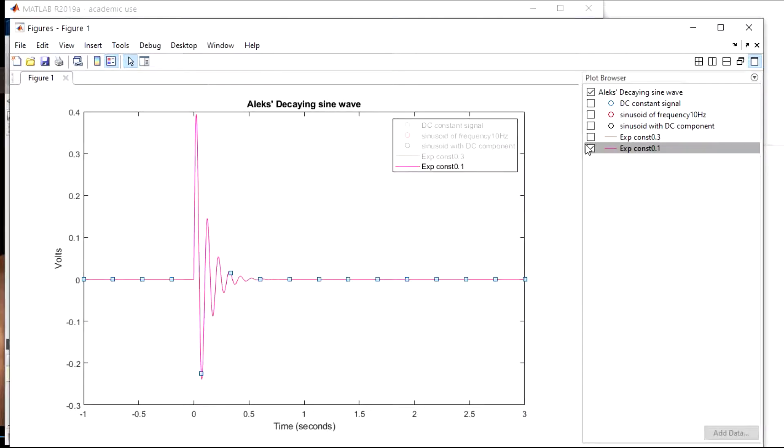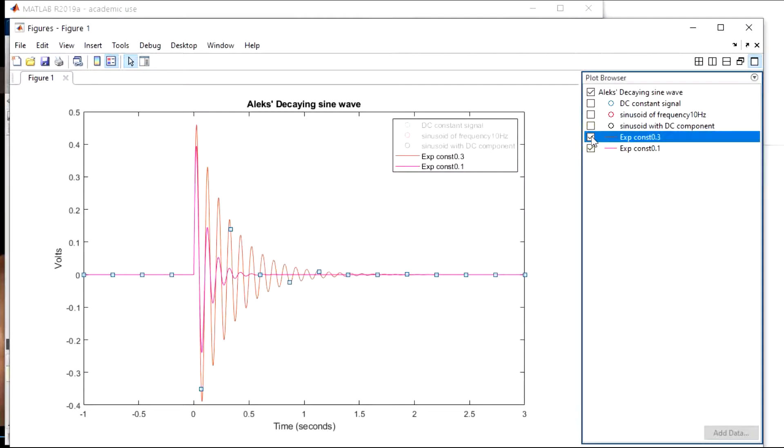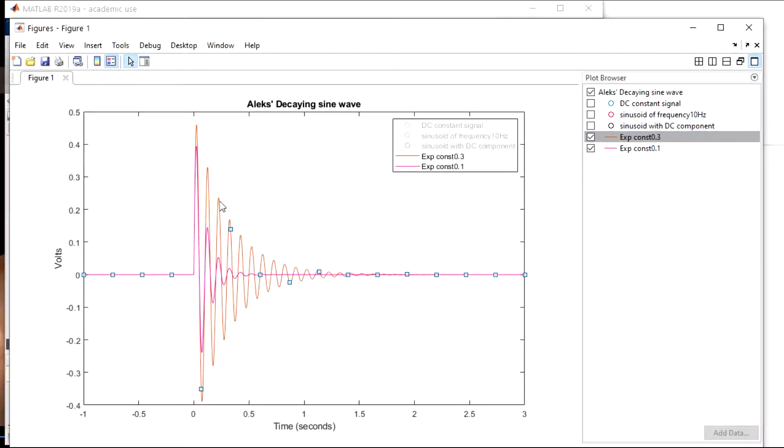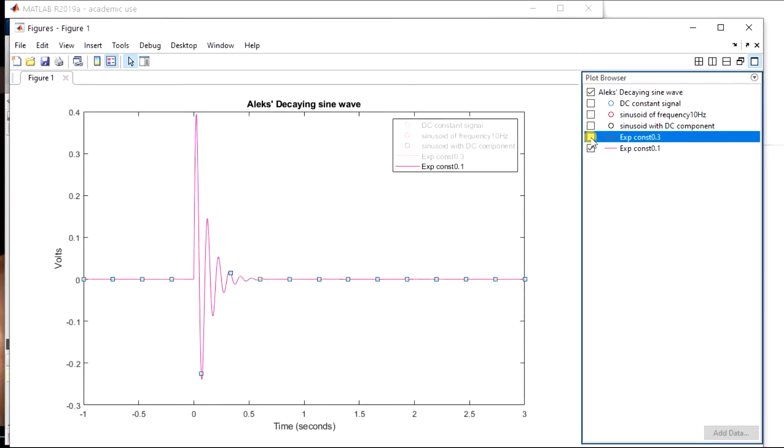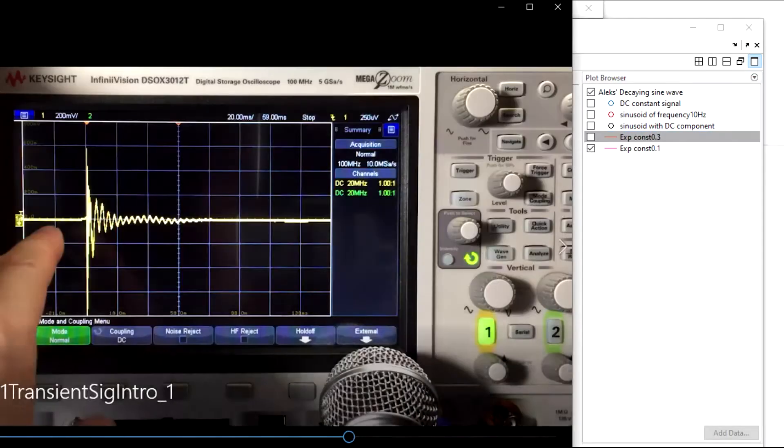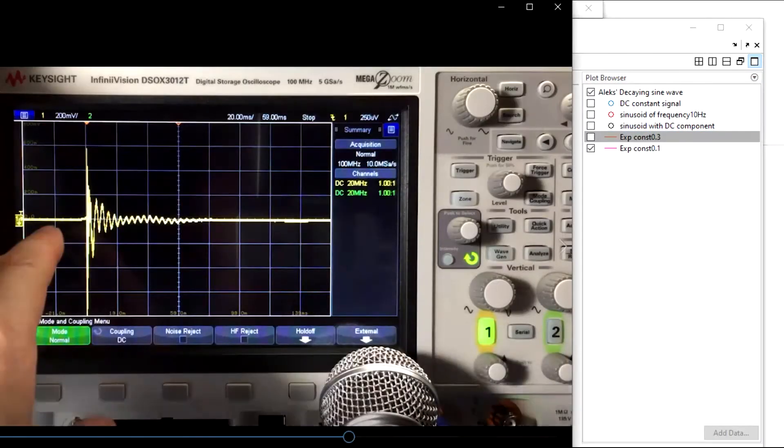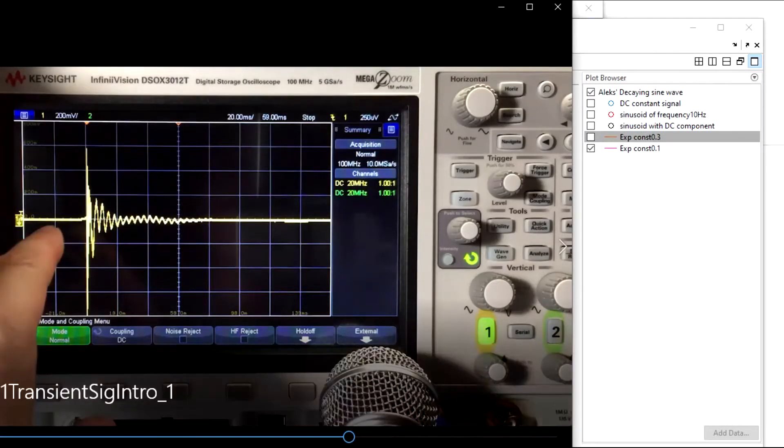And then we have the constant with the exponential decay constant of 0.3 is the red one, and then the purple one is the exponential decay constant of 0.1. So some more MATLAB tricks. So I hope this is useful. We'll be doing a lot of plotting in the lab.